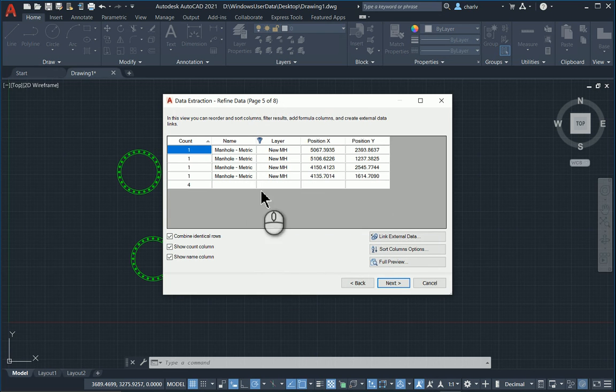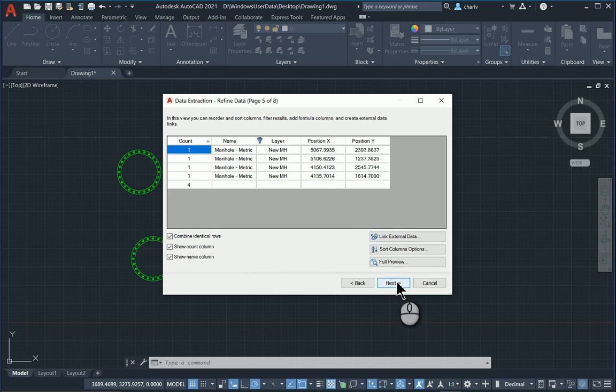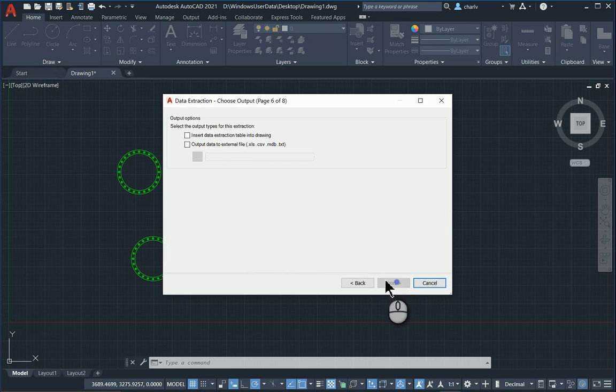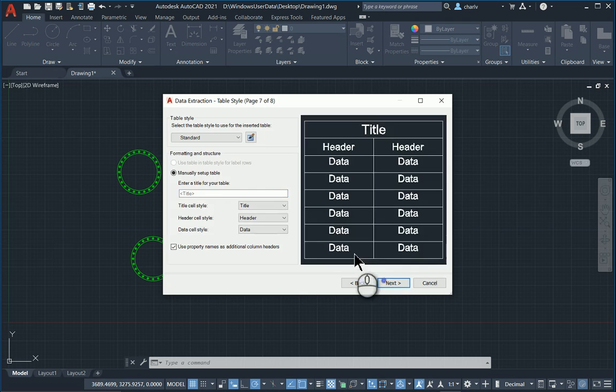And it just picks up those four and their XY positions. I'll go and say next. And I'll insert it into the drawing. I can also export it into an Excel environment. I'll say next.